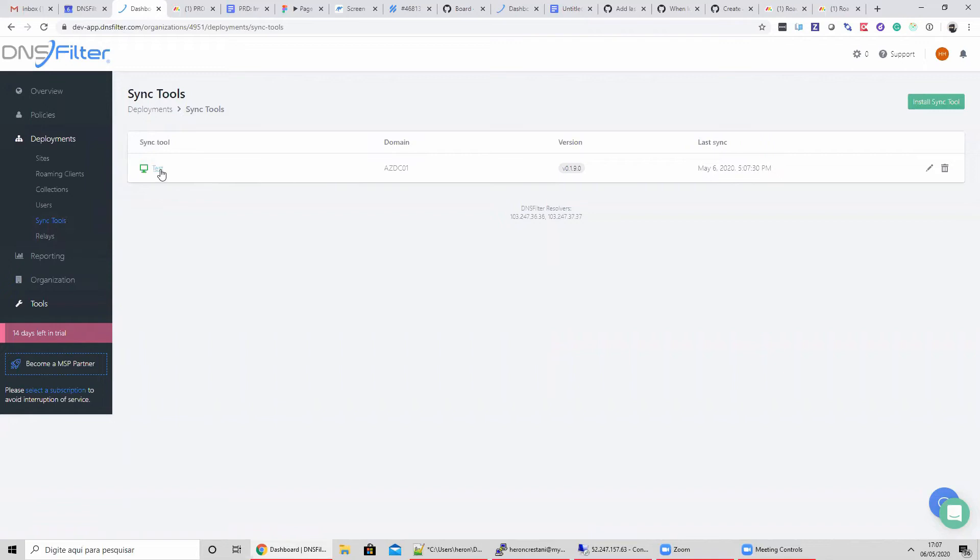On the Sync Tools page of the dashboard, we can see the Sync Tools active by the green icon plus the Sync Tool version and the last sync time.